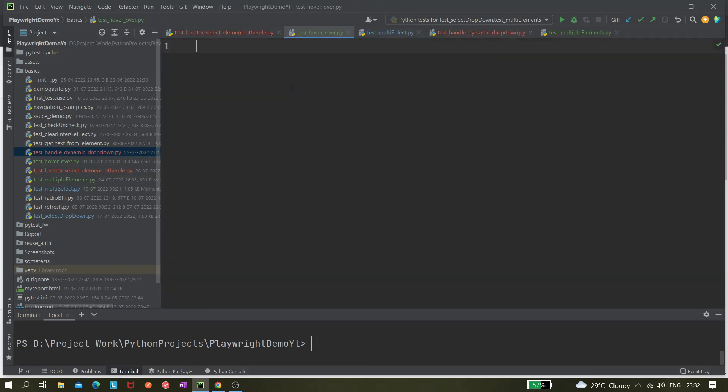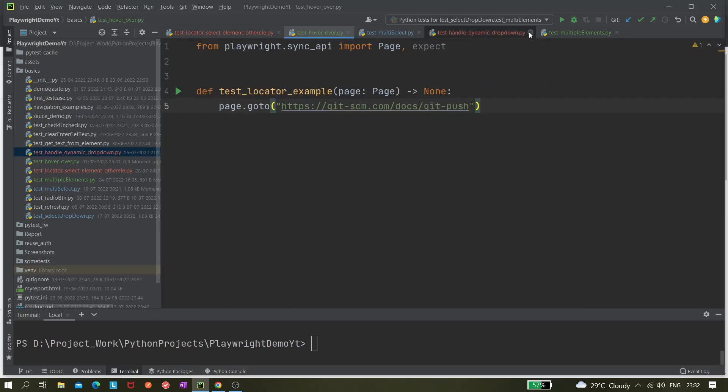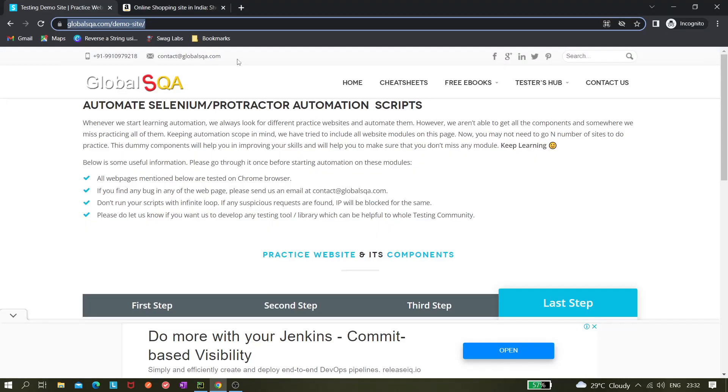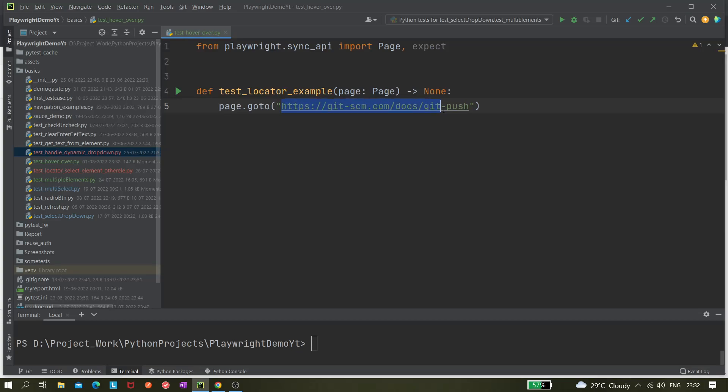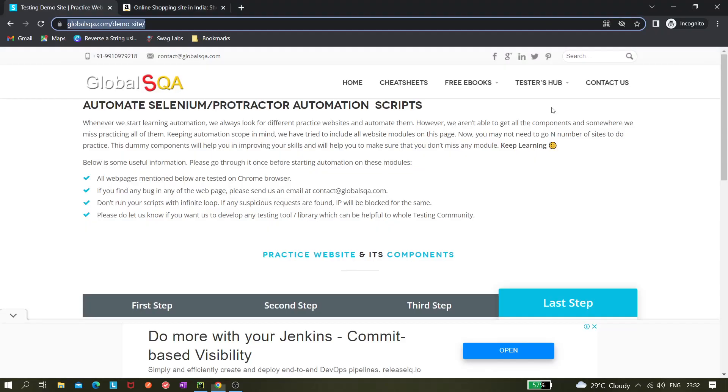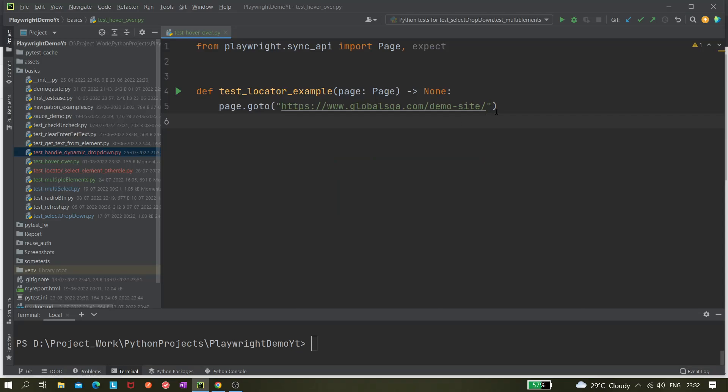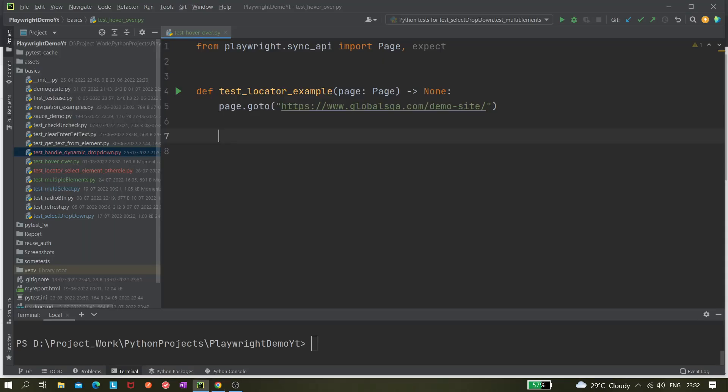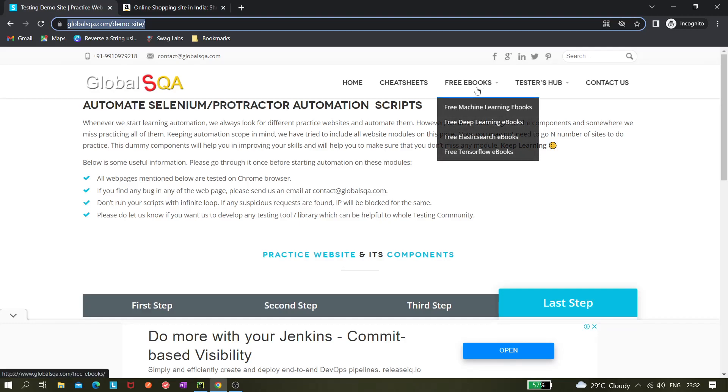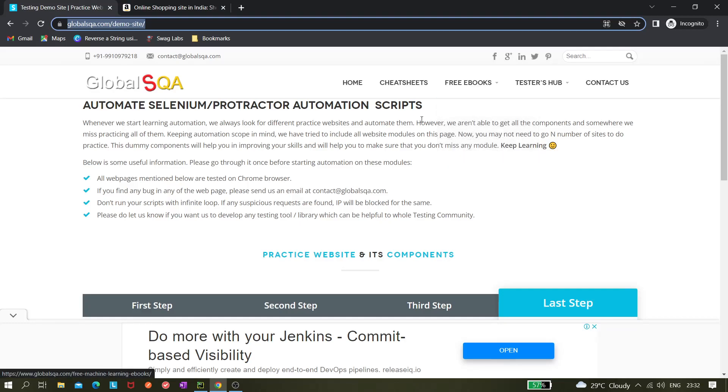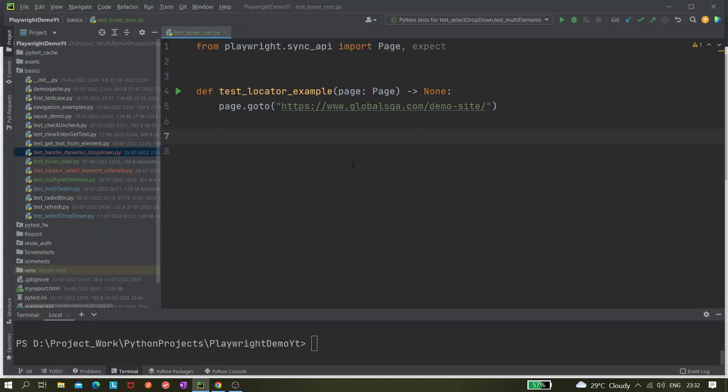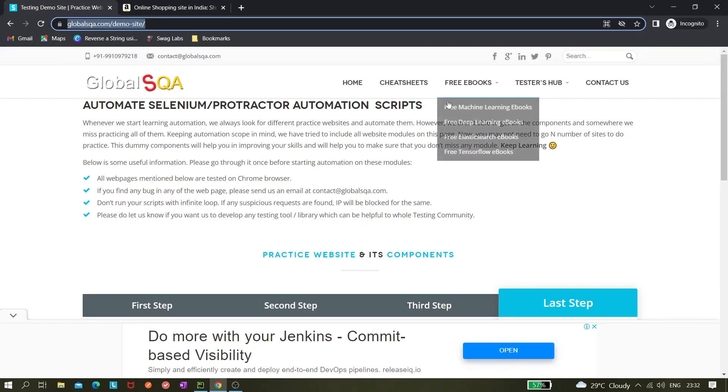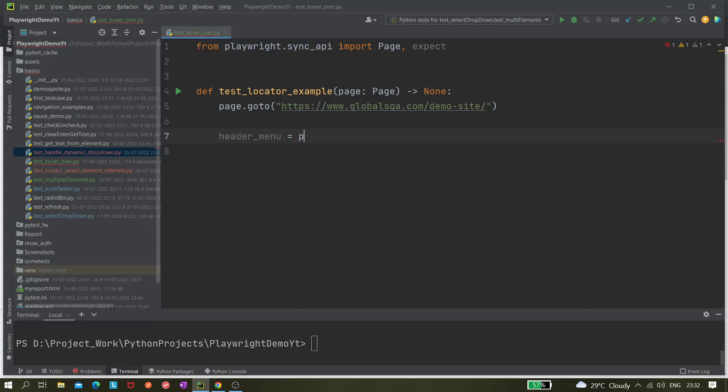Let's close these options because we do not need them. Let's copy the URL. We just navigated to this page, now we need to hover over it. First take the locator. Let's hover over this element, the free books or any header menu.